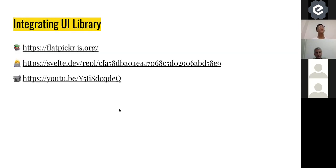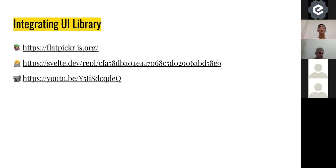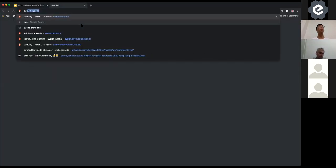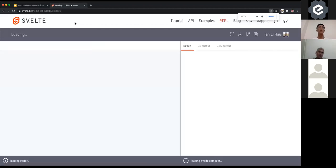So what can we do with actions? One simple example is you can use it to integrate a UI library. I'm going to step into a Svelte REPL, where I'll do some coding to show you how it works.